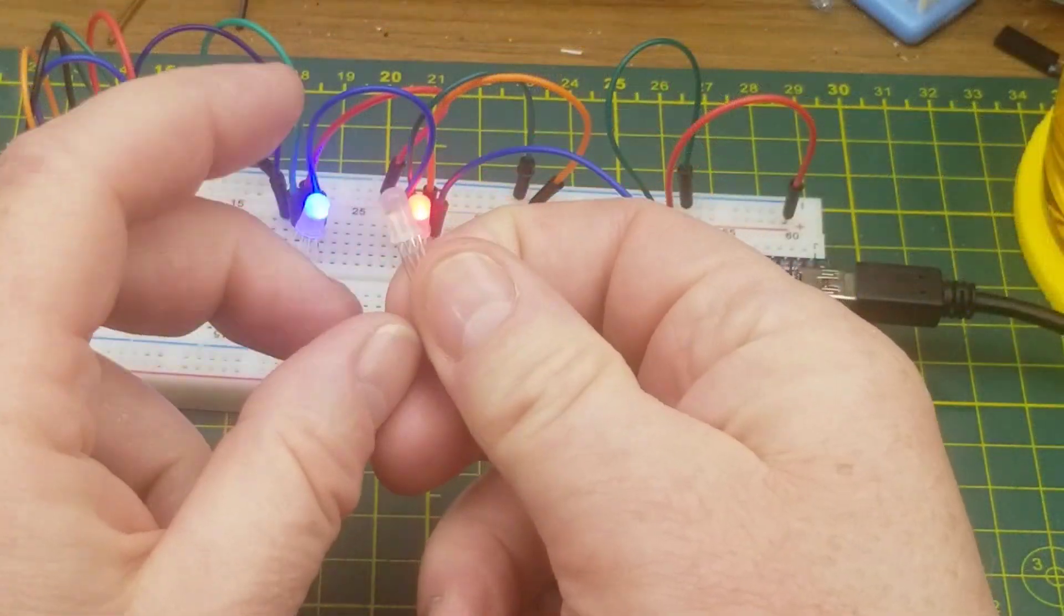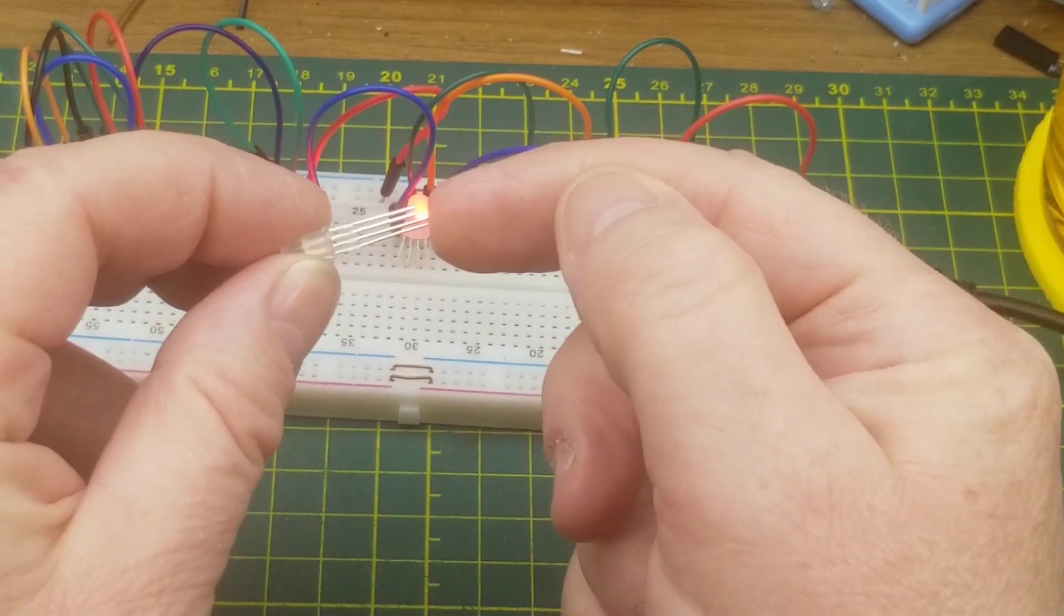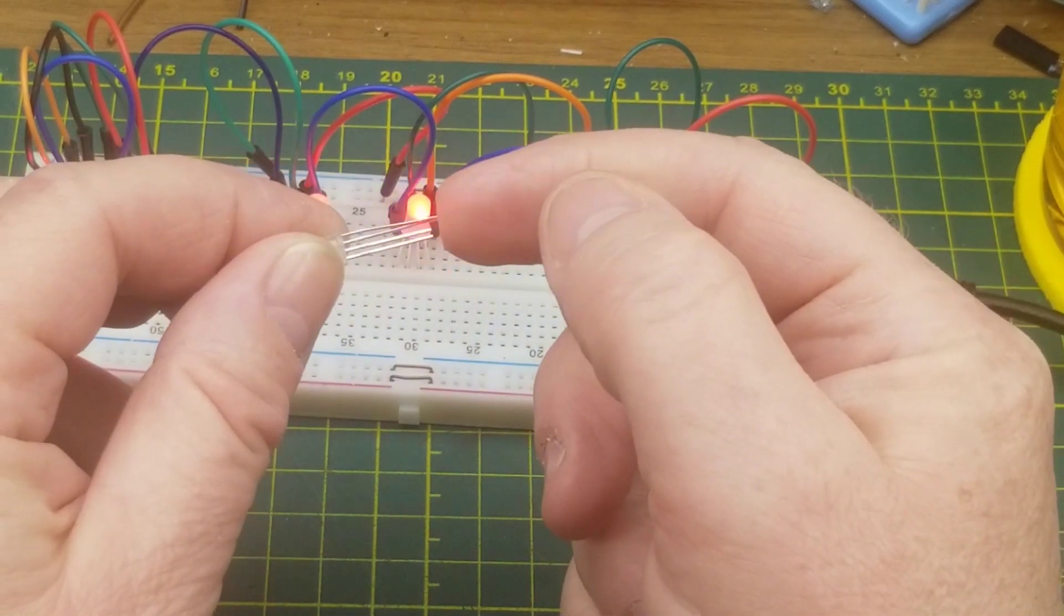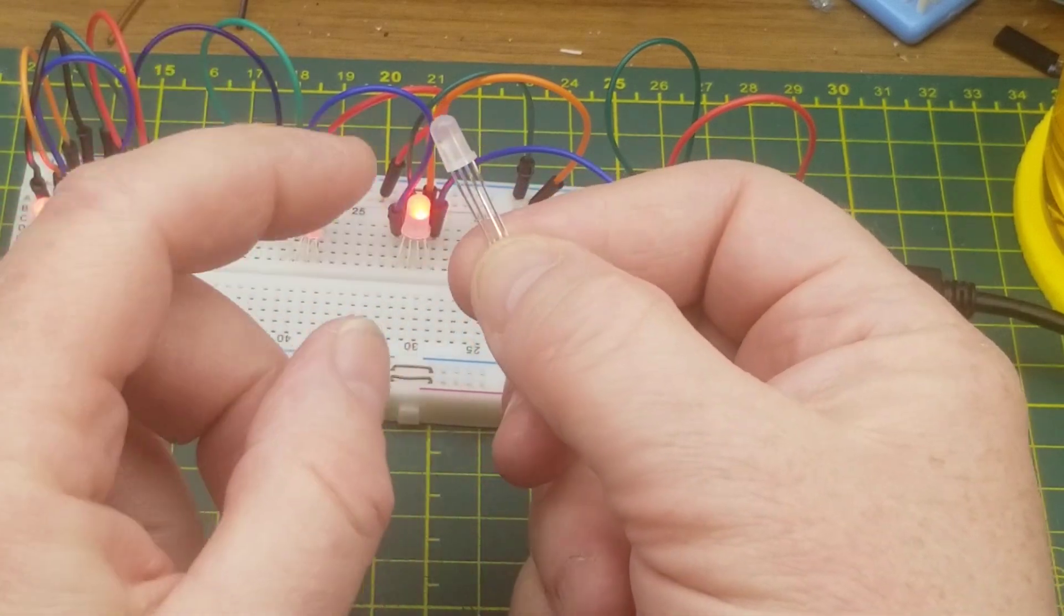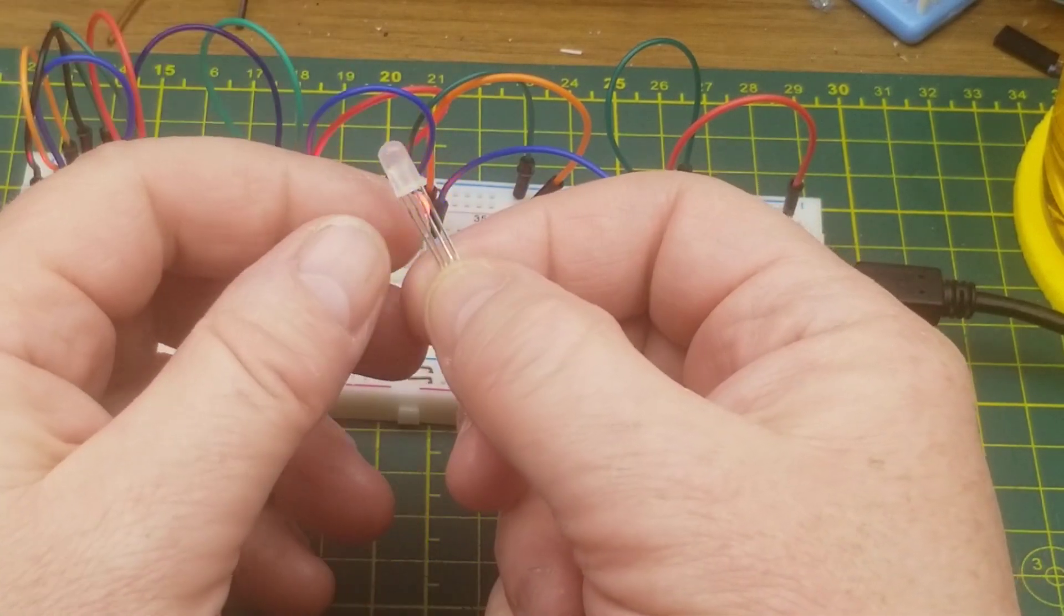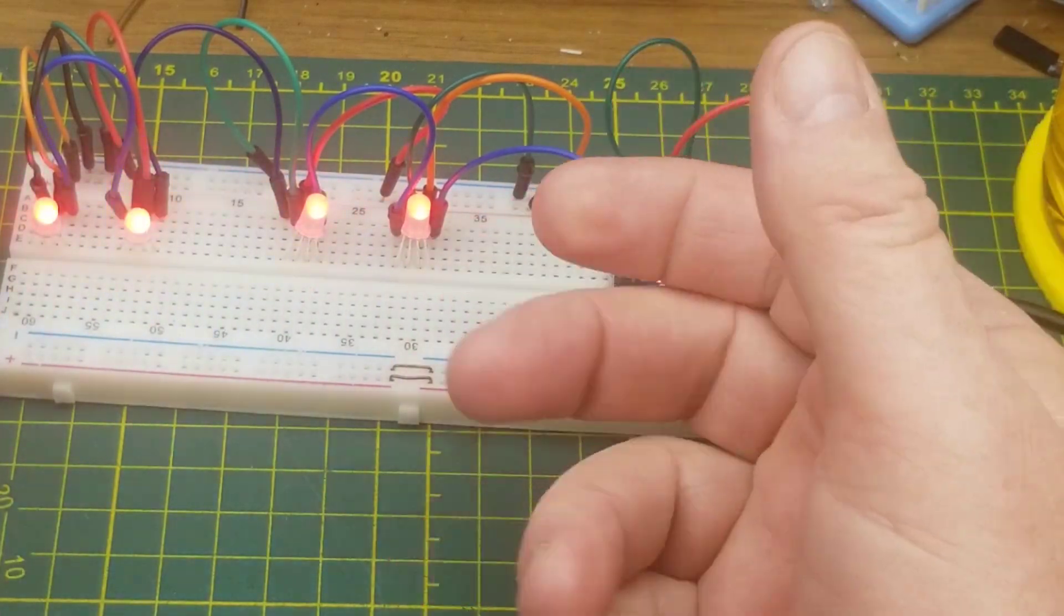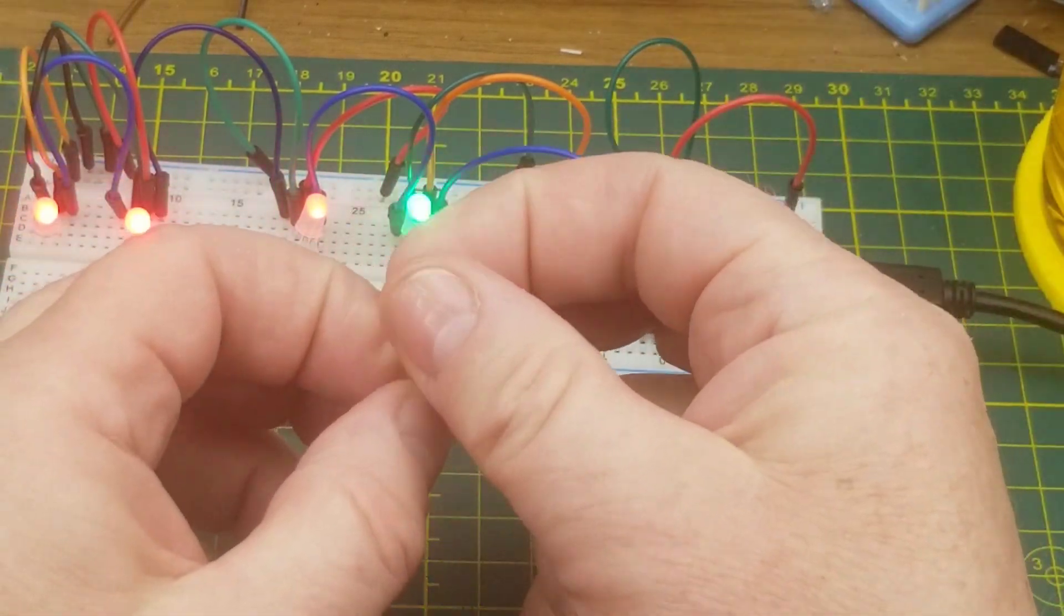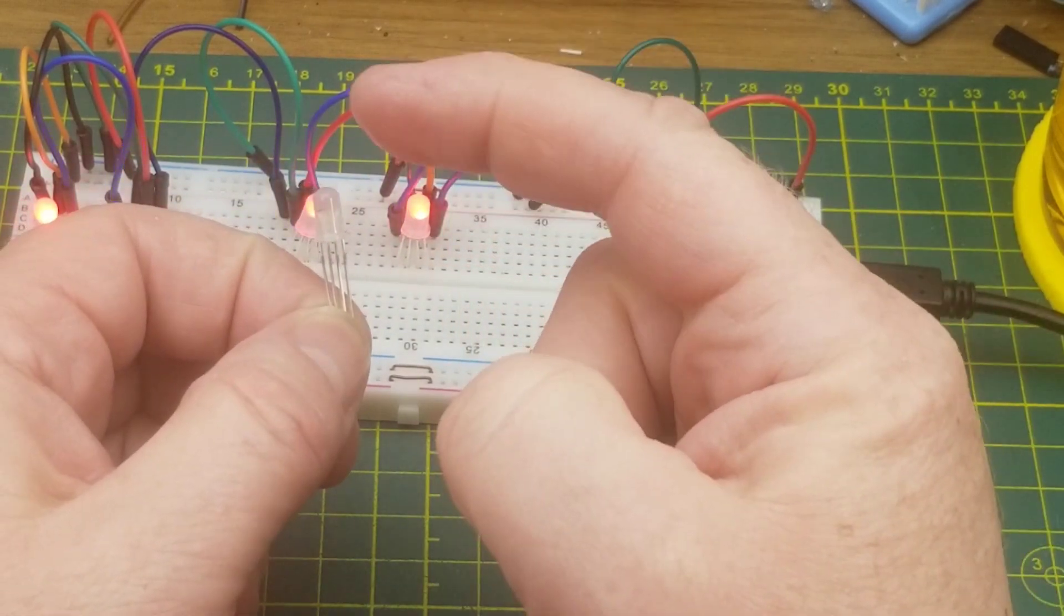They look like standard five millimeter LEDs, just have twice as many pins as you'd expect. Normally when you see a four pin five millimeter LED you expect it to be an RGB LED, and yeah it is, you can see that's what's going on back here, but these are not just your normal RGB LEDs.